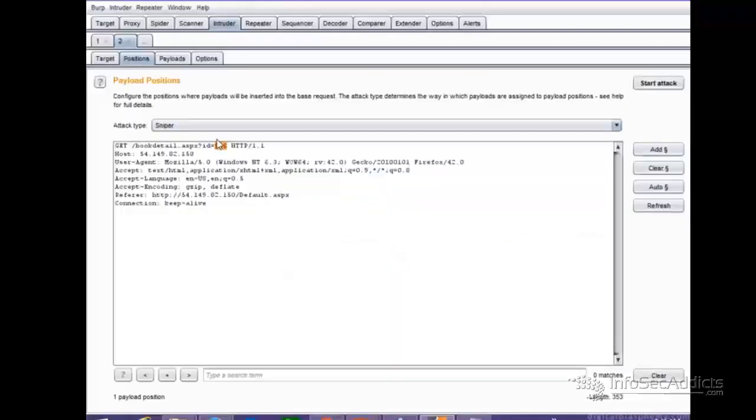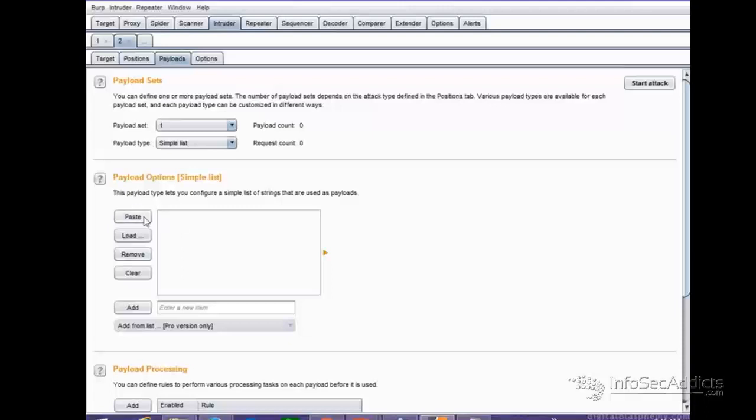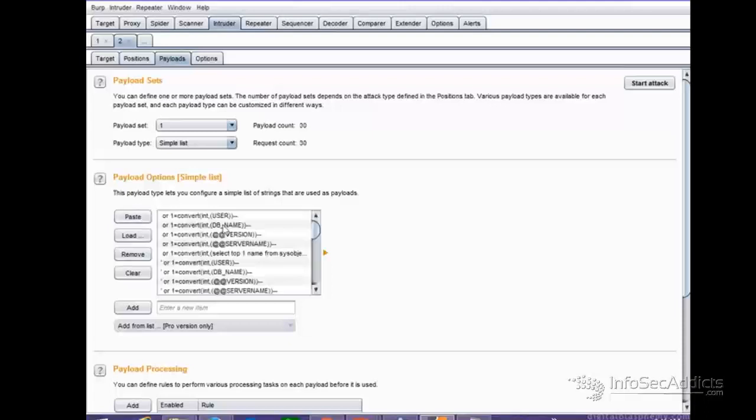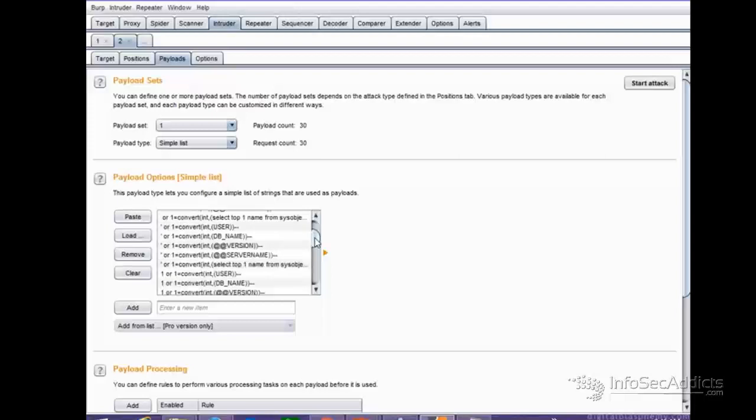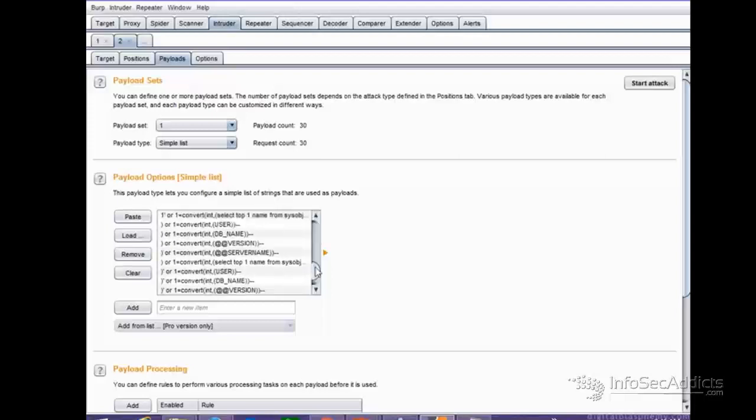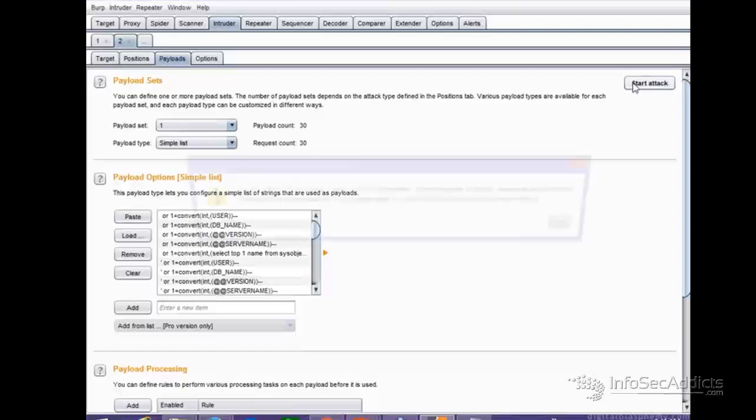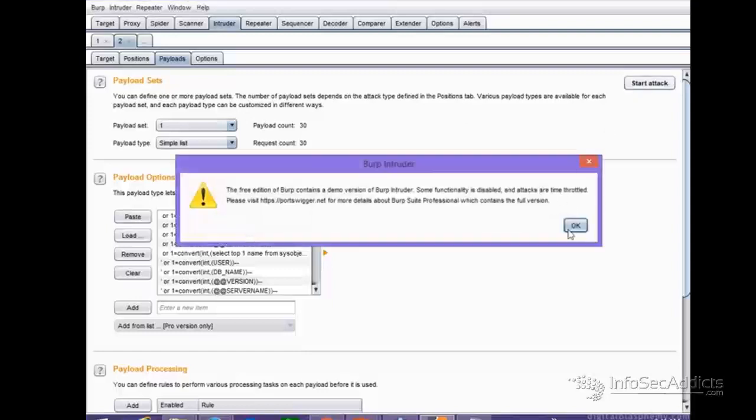Now let me try every single one in my list to see if I find anything very interesting. So I'm going to jump over to payloads, and then in my payloads, I'm just going to paste those payloads right here. See that? So I paste them all right here, and let's just start an attack real quick.